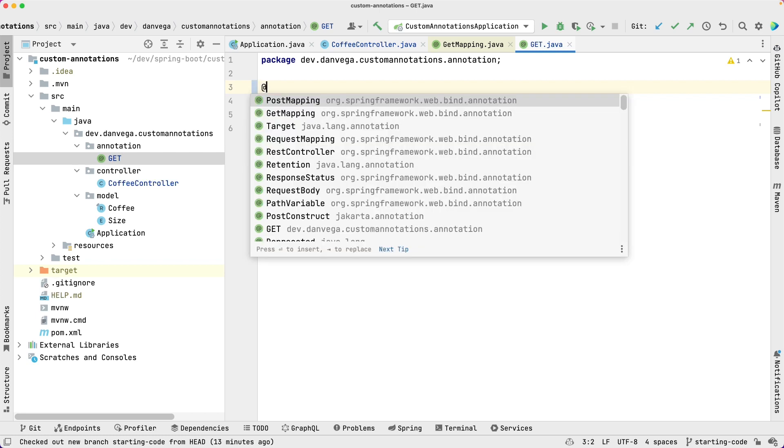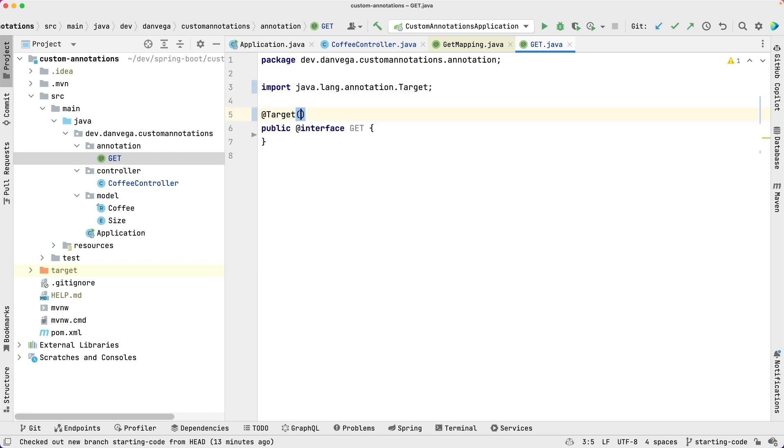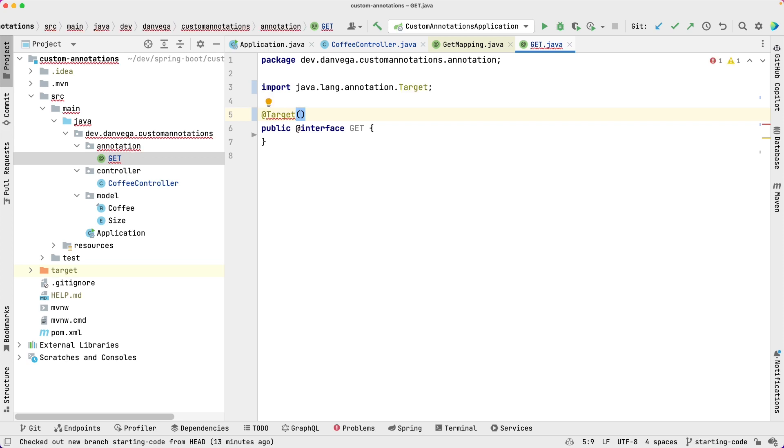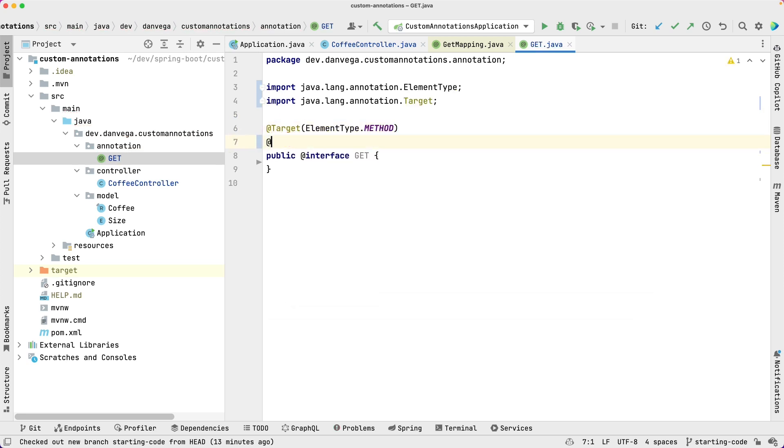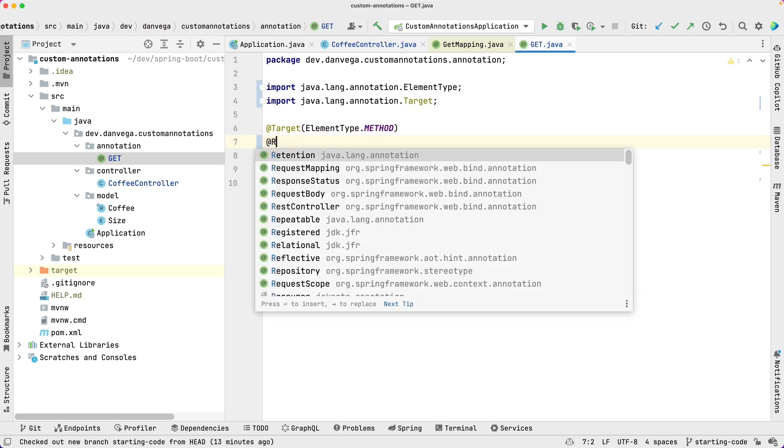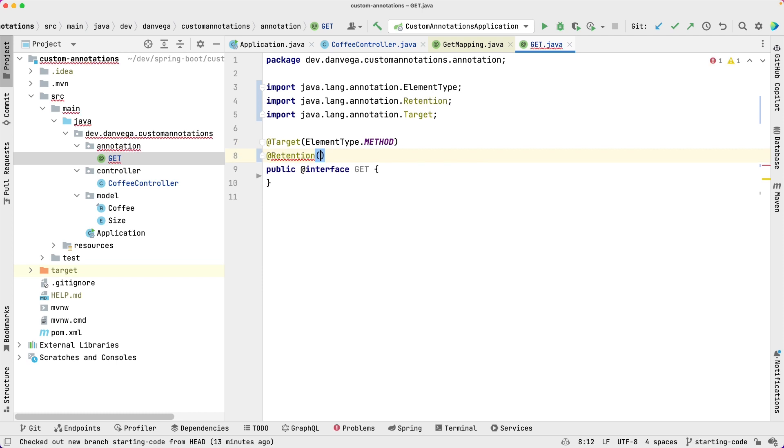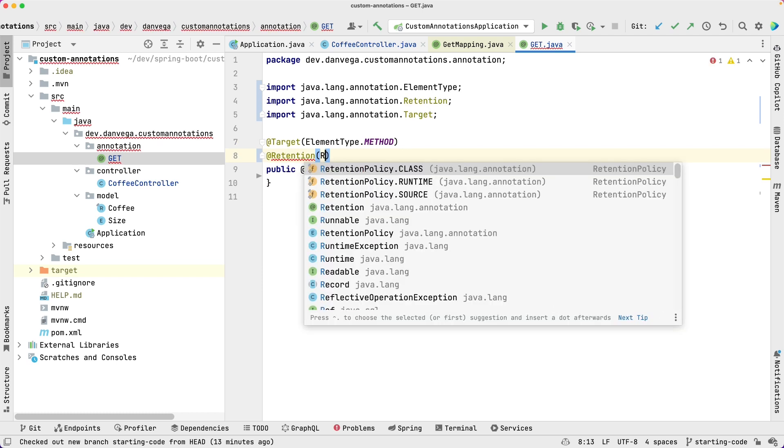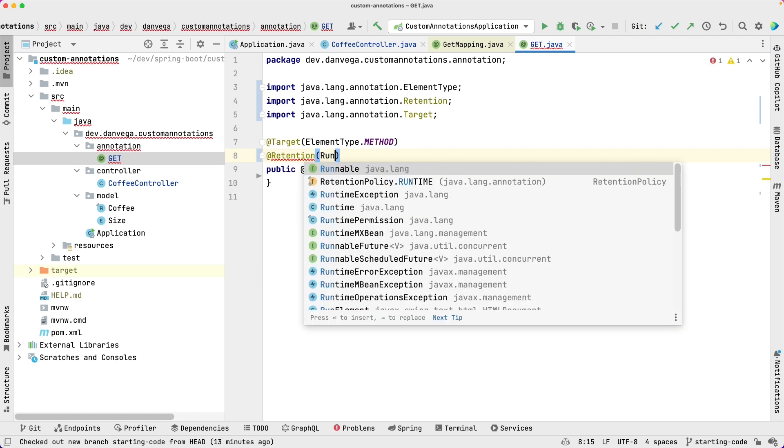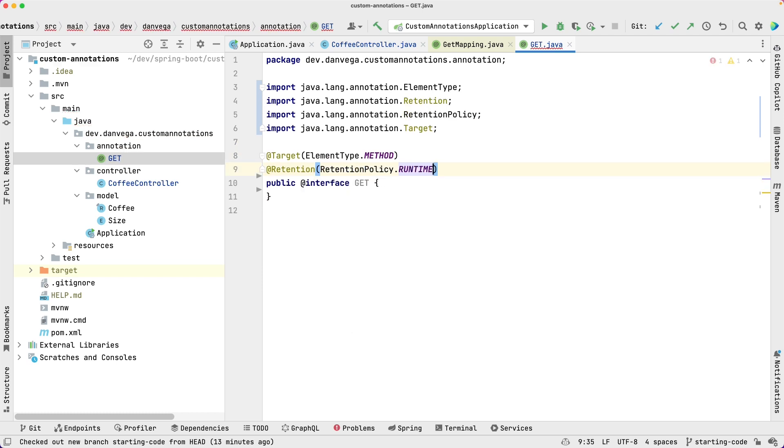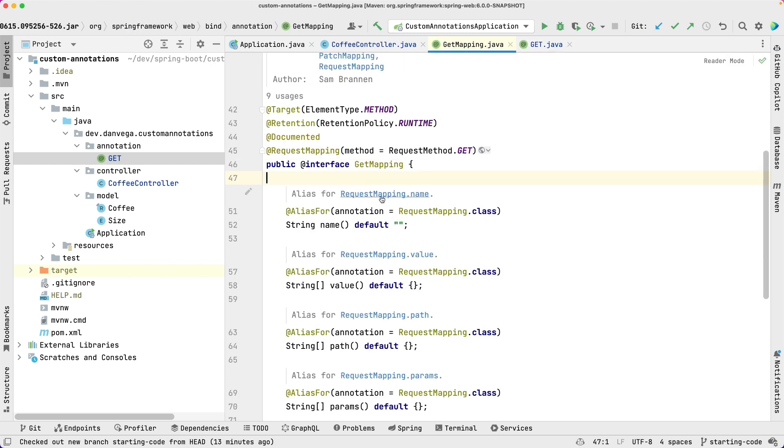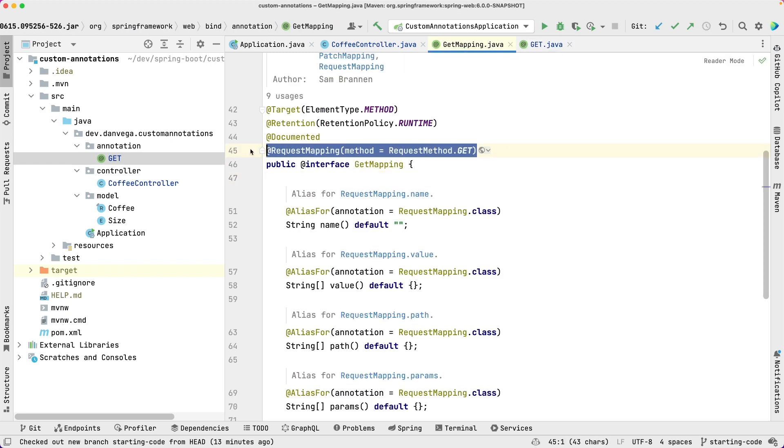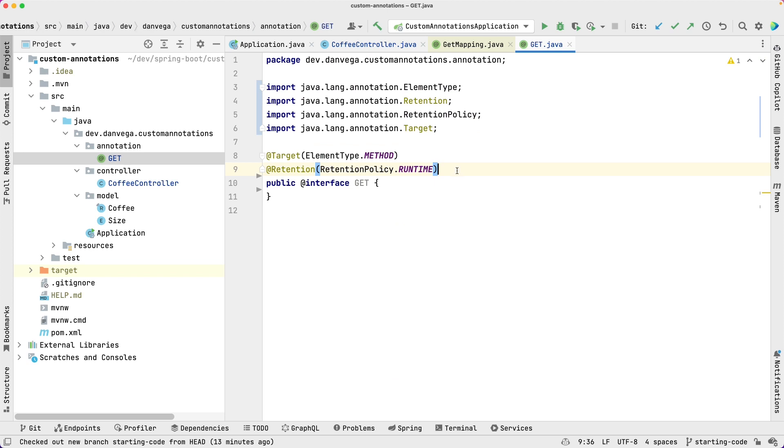We're also going to set the retention. This is going to be runtime. And again, if we go into GetMapping, we can copy this because we're doing the same thing.